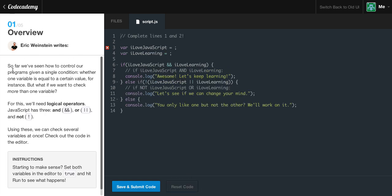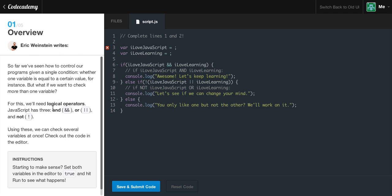Overview. So far we've seen how to control our programs given a single condition — whether one variable is equal to a certain value, for instance. But what if we want to check more than one variable? For this, we'll need logical operators. JavaScript has three: the AND operator, which is two ampersand symbols — if you don't know where those are, it's normally Shift and the 7 key.